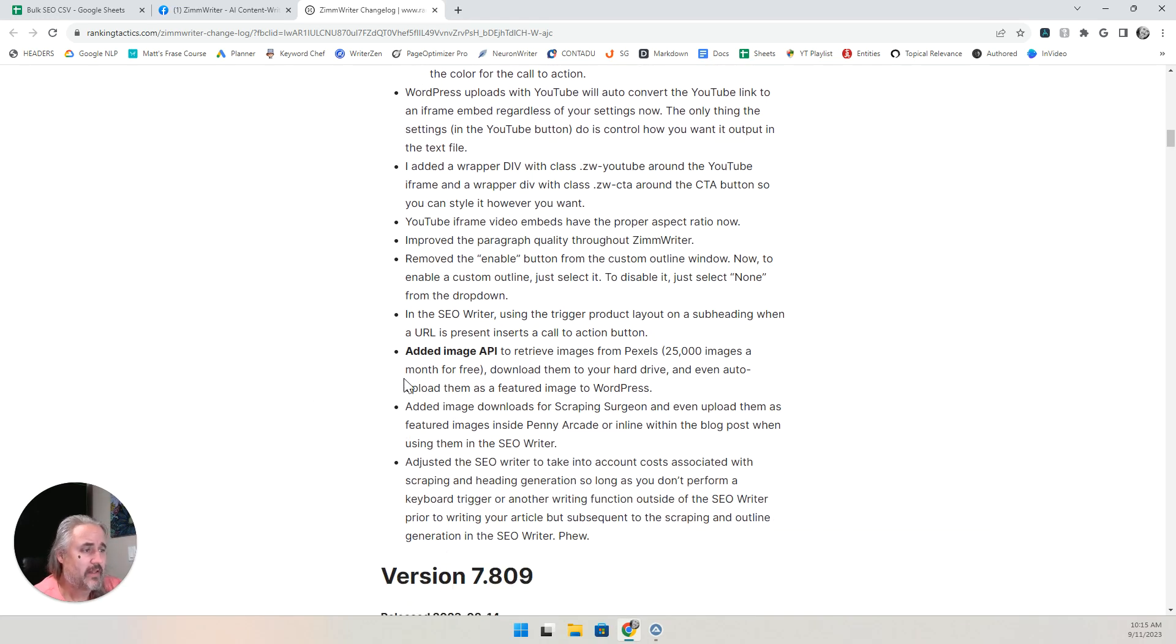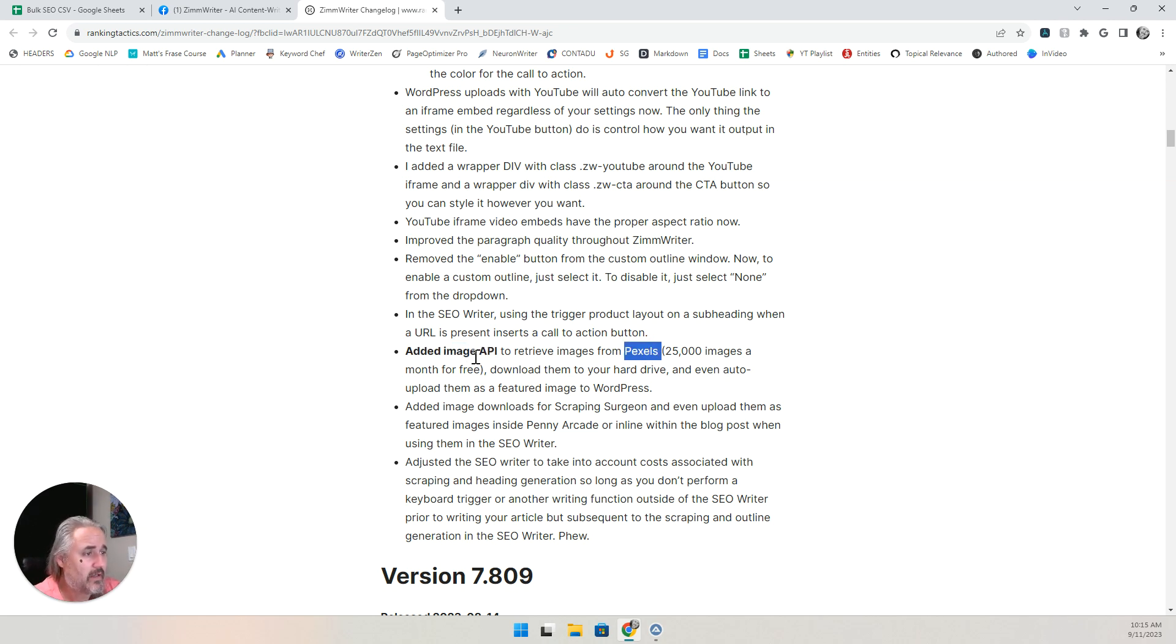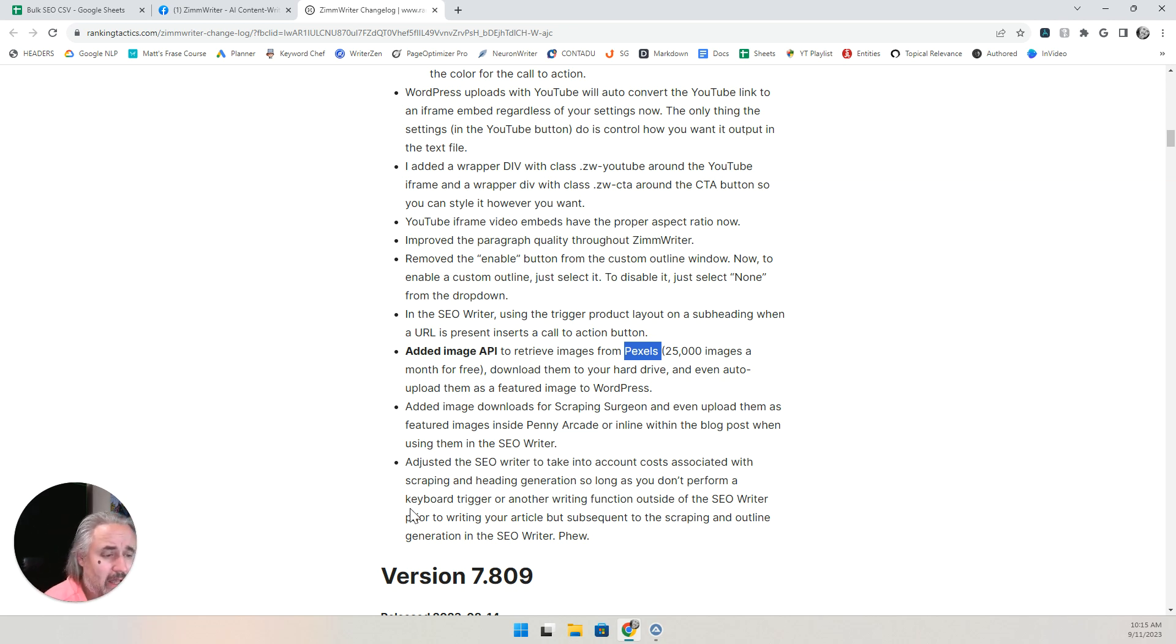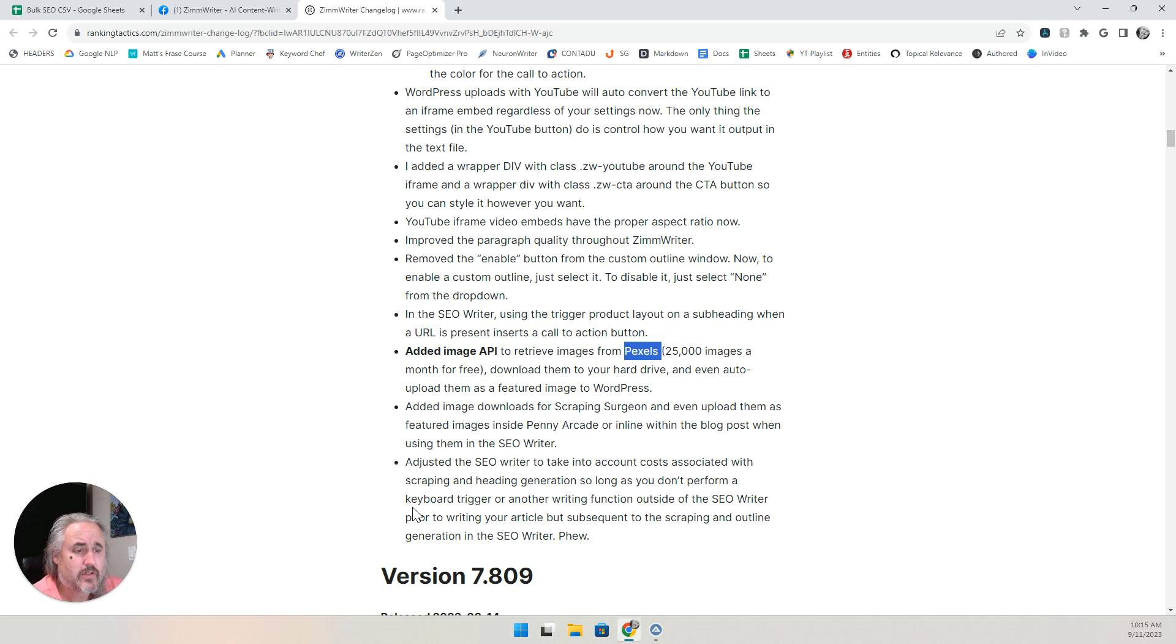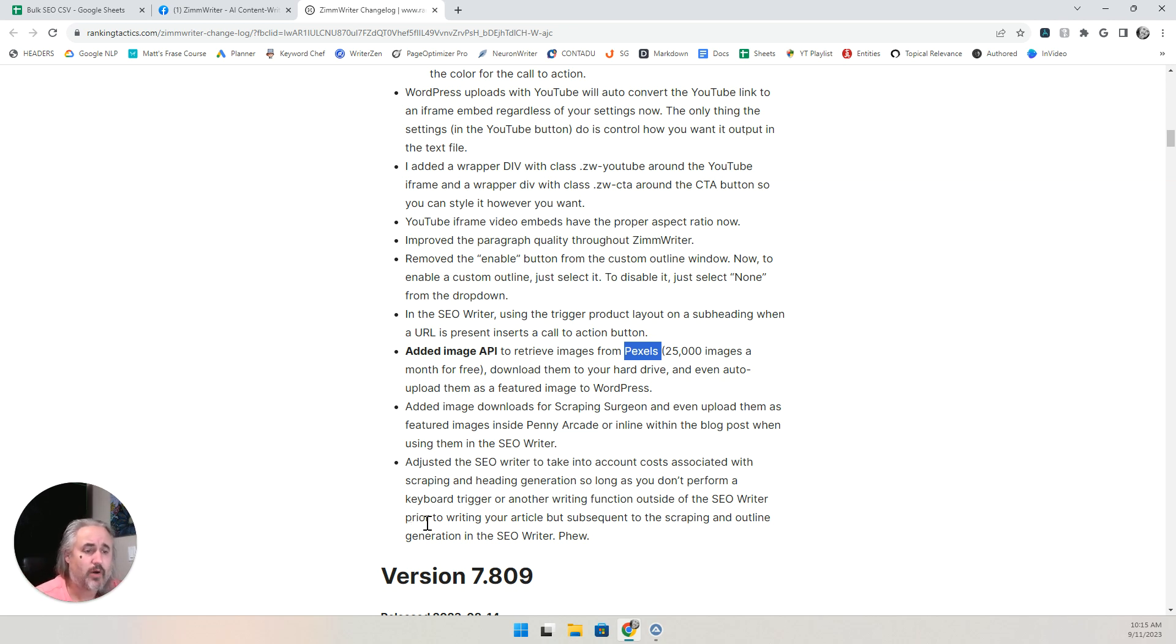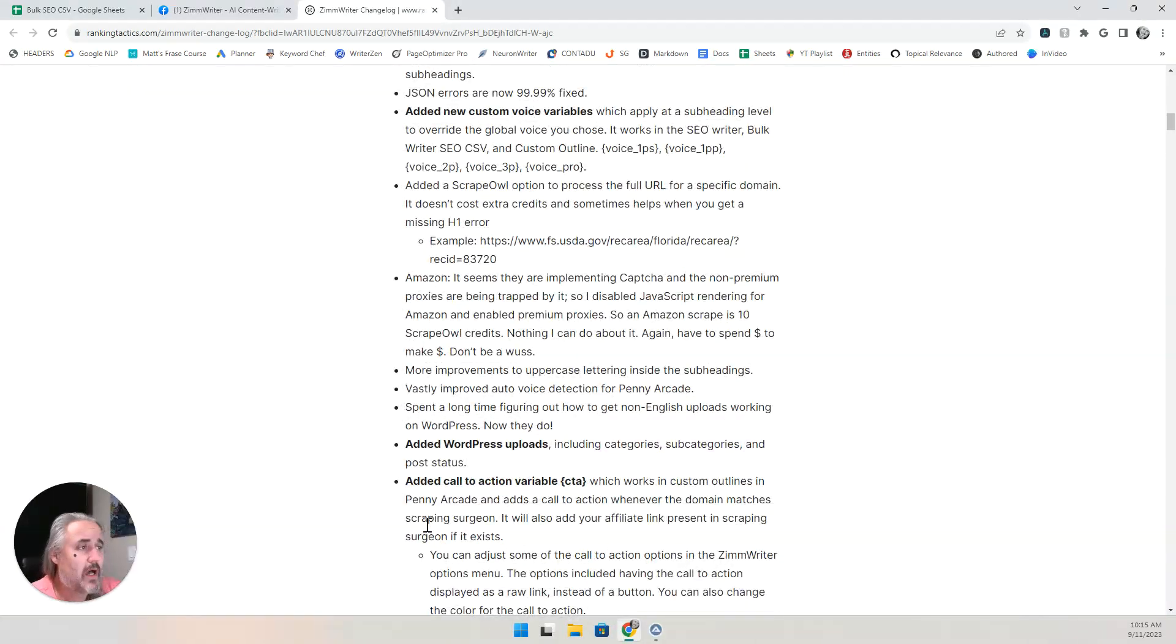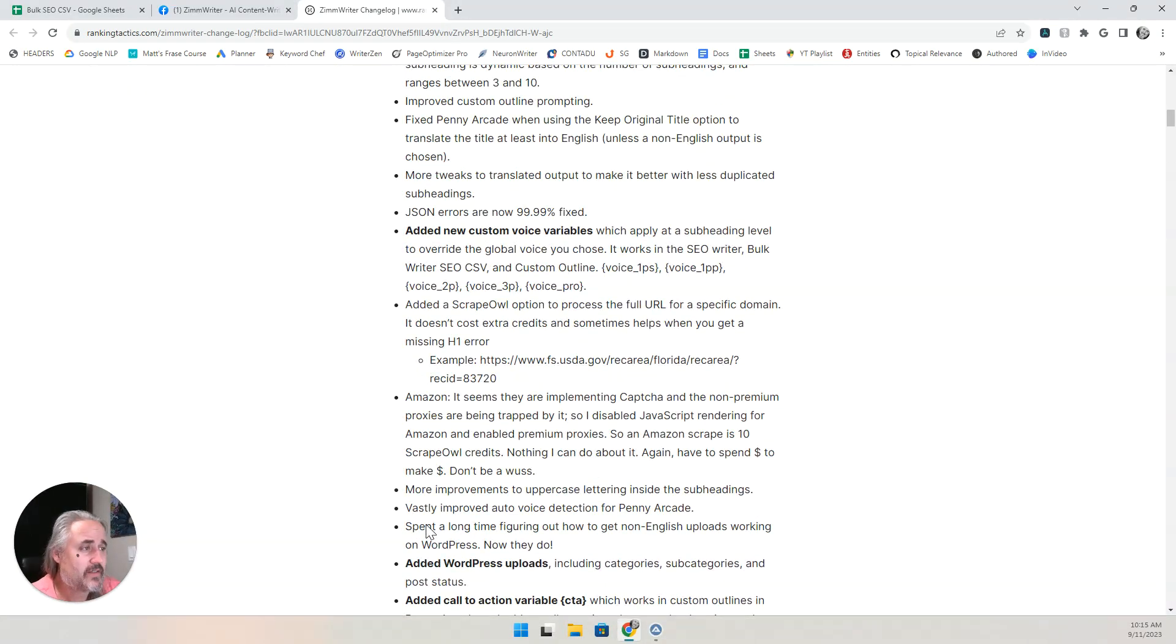The other thing that he added too, was if you've got a Pexels account, and they're free, you can just get in there, get an API, you can put that in there as well. It also allows you to create an account, use your API access account to your WordPress, and it will automatically upload to your post that you want to choose, categories, subcategories, etc. So a lot was done in this update.